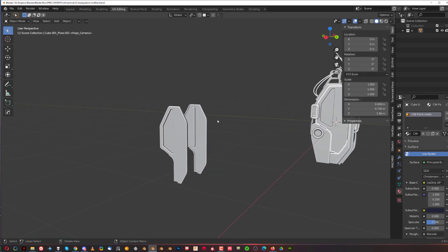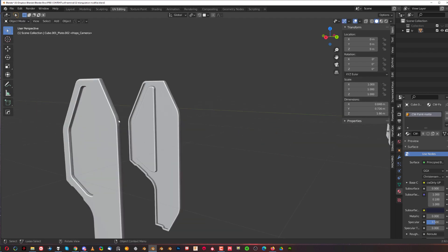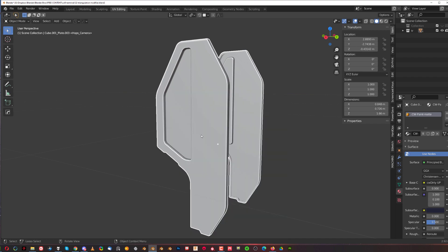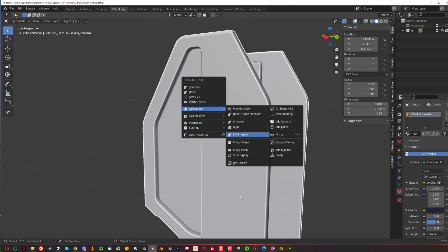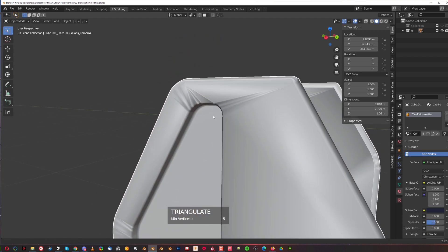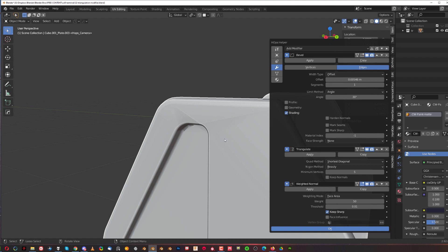In the modifier stack we have bevel, hard normals, and a triangulate modifier running on it. That's a default triangulation modifier. But if I grab the same piece of geo with a slightly different modifier setup — just bevel and weighted normals — and I add a triangulation modifier, you'll see I get problems. First, because my triangulate is below weighted normals, which you should avoid. But even with weighted normals and triangulation running above it, you're still seeing shading problems.